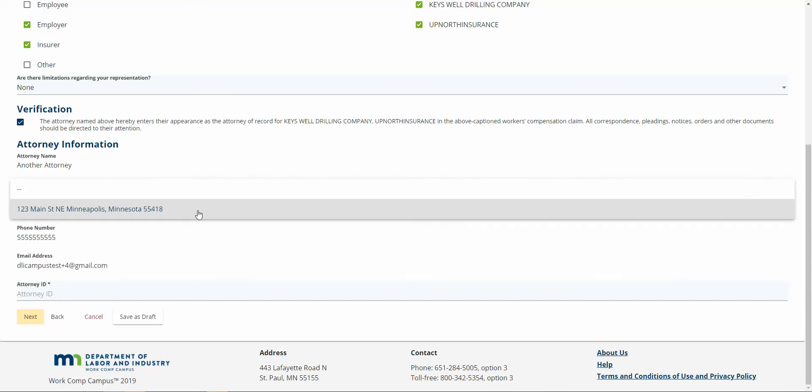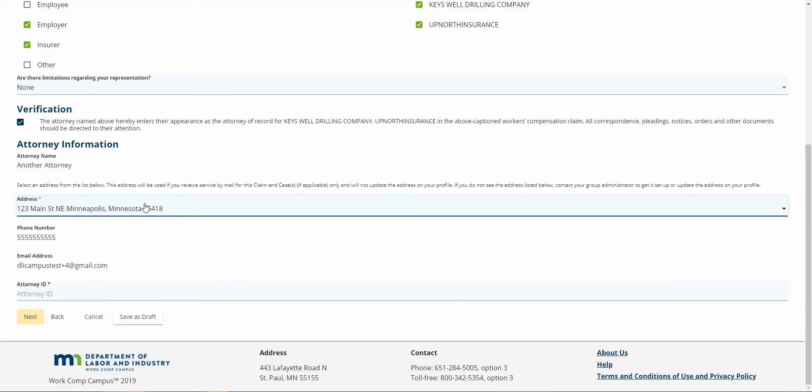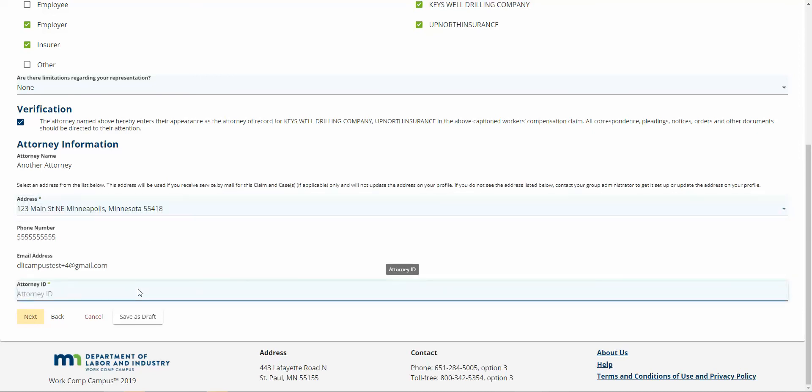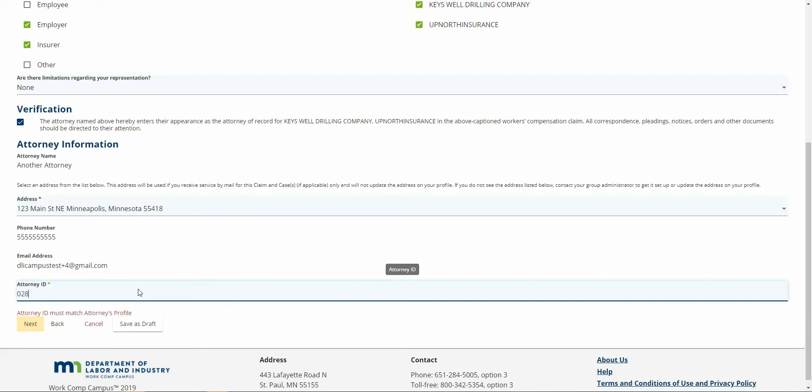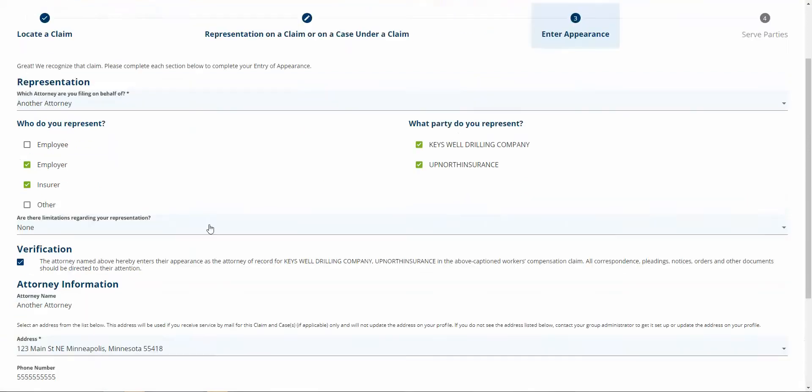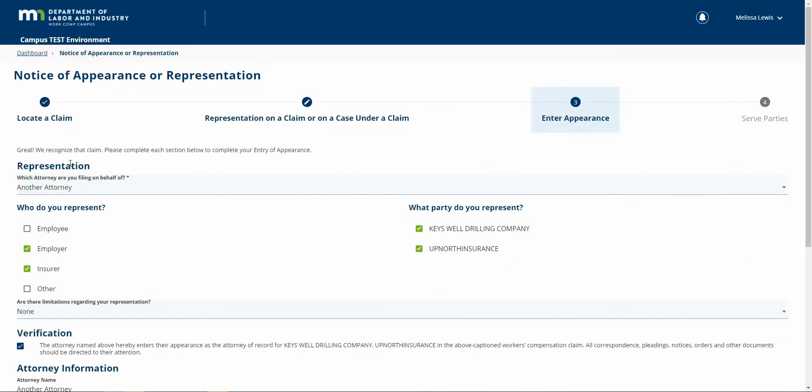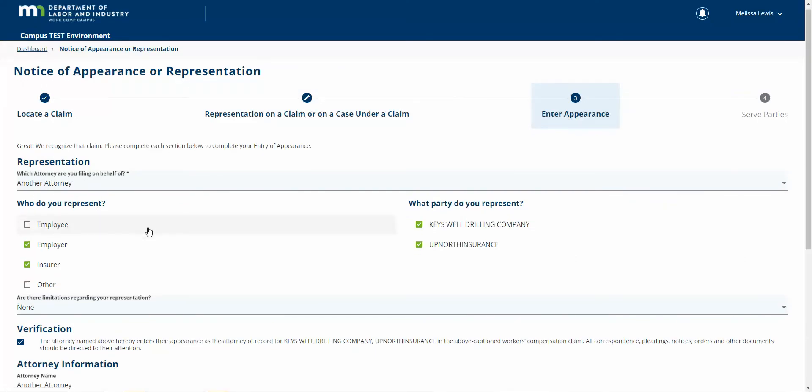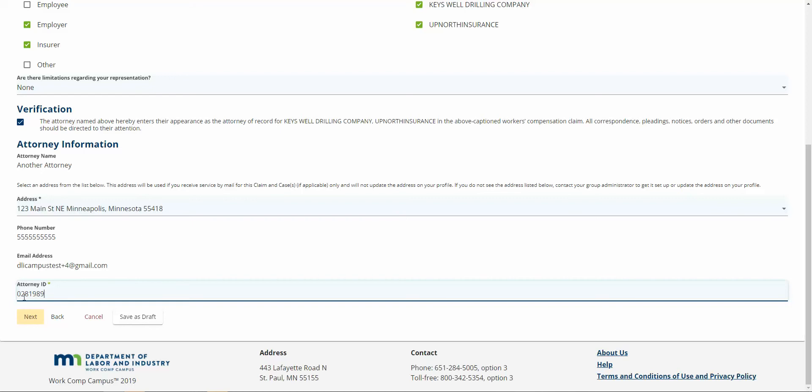If I have multiple firm addresses, they would display here. Then I'm going to enter the attorney ID for the attorney that I indicated up at the top here. Those need to match.